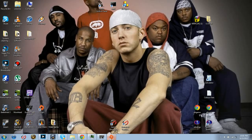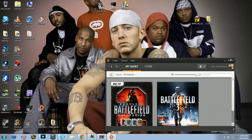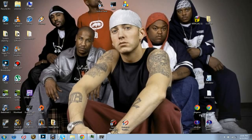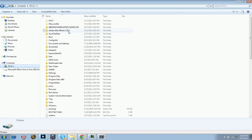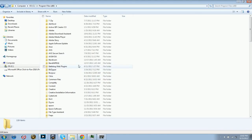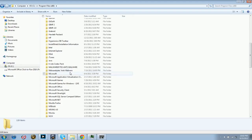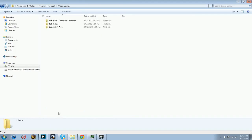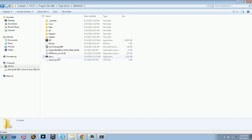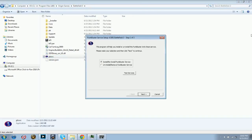So what you do is you go into your Origin — sorry about that — Origin Games. For example, it might be Program Files, Origin Games, Battlefield 3, and in that folder it'll say PunkBuster SVC.